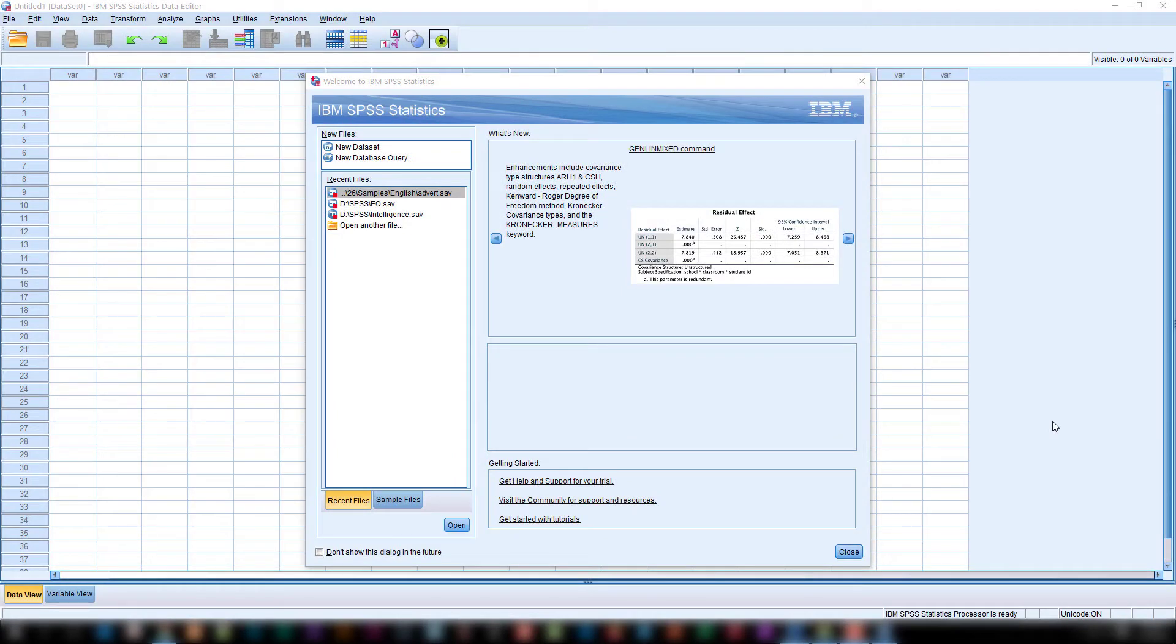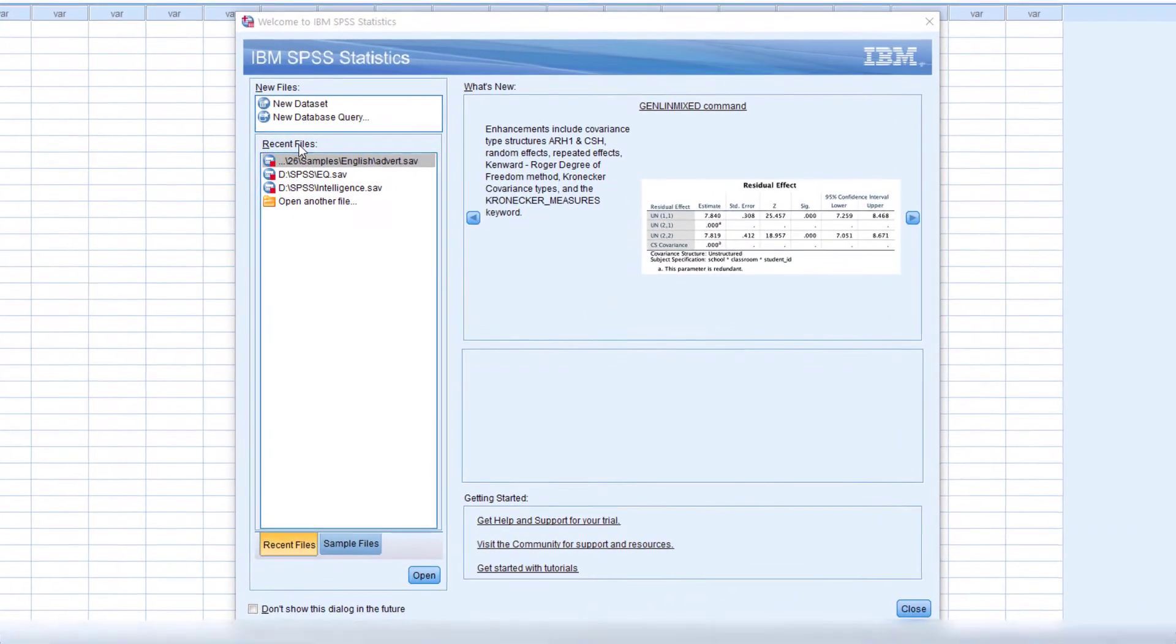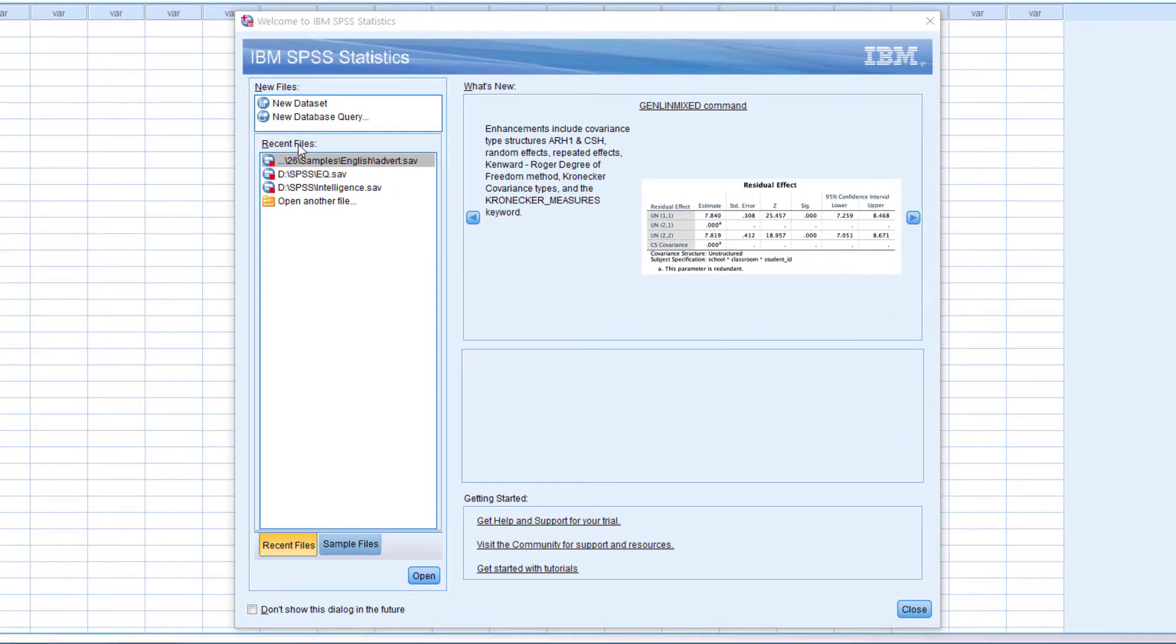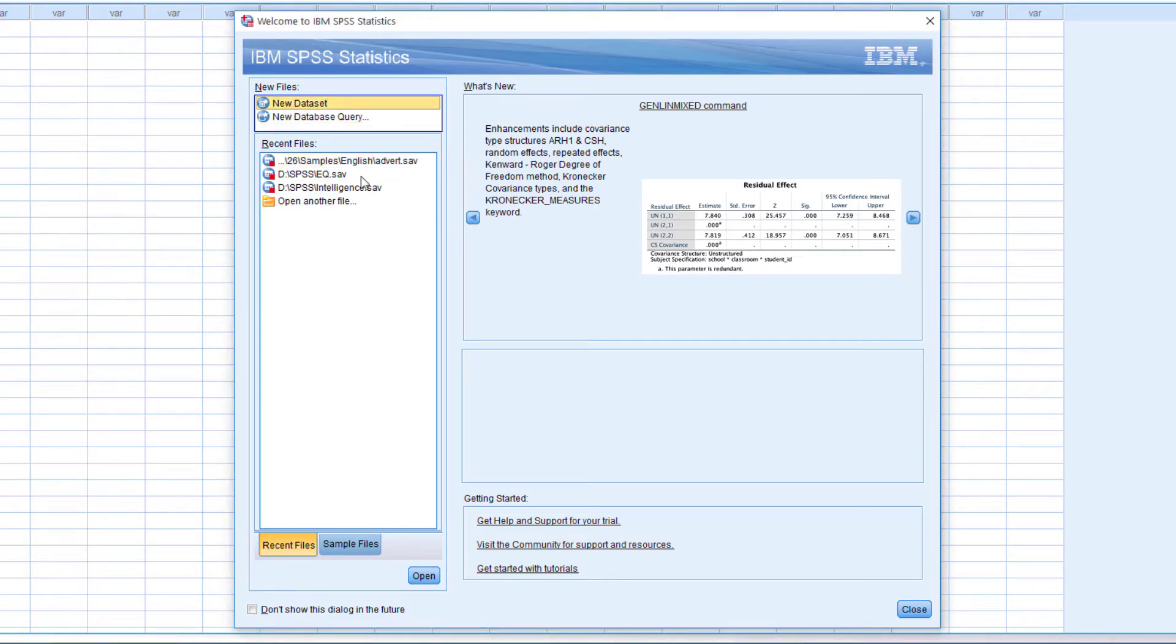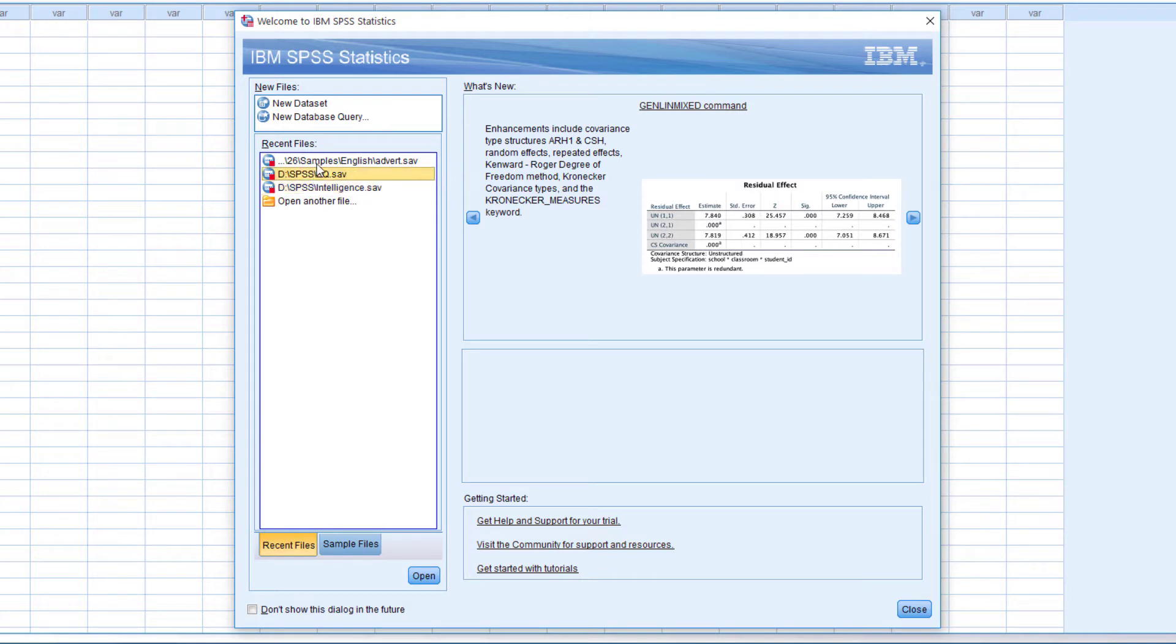When you open SPSS you can see a window like this. This is the opening window of SPSS. Here the new file and recent files. If you want to create a new file on SPSS you have two options. You can directly create a data set file or you can create a new database query. What is database query we will discuss later. You can open an existing file from the recent file list. These are the files that you opened recently. Here you can see three files with an extension of .sav that is data set file.